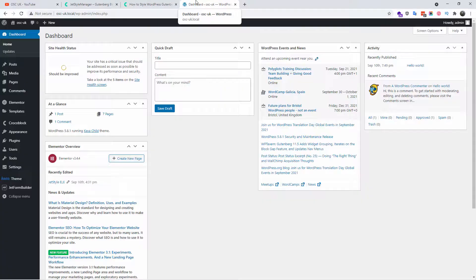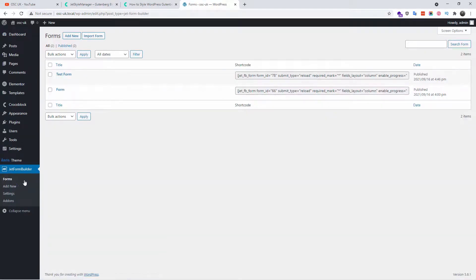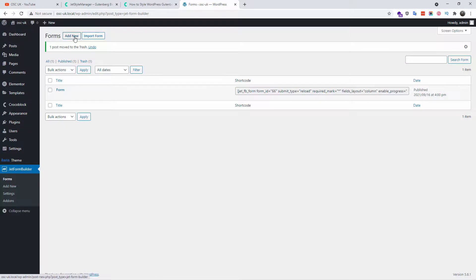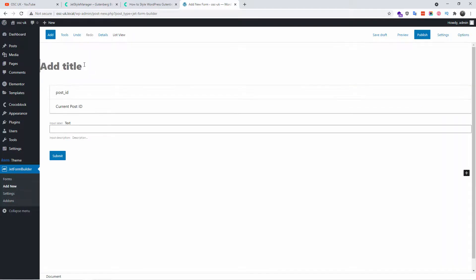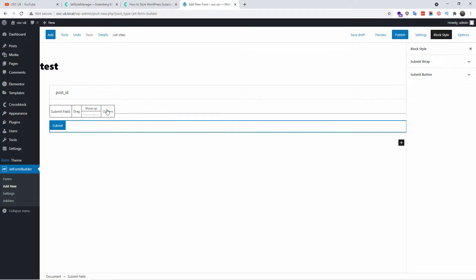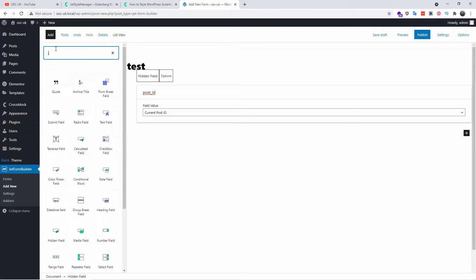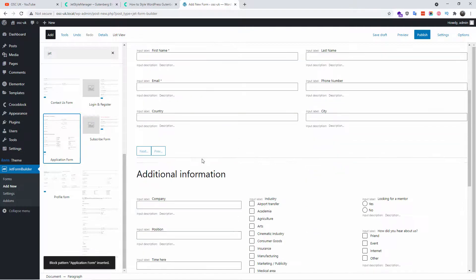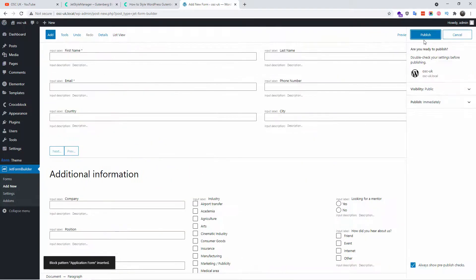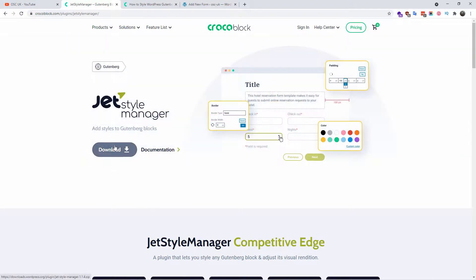Without any delay, let's go to the WordPress dashboard. I already have Jet Form Builder installed. Inside here, I can show you we already have two forms created. I'm going to trash this one, and just to make it quick, I'll show you how to create a form fast. I'm going to click Add New, add a title, remove those two default fields, then click Add, type 'jet,' and import our already-made application form. Once happy, I'm going to click Publish.